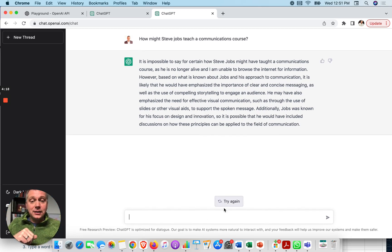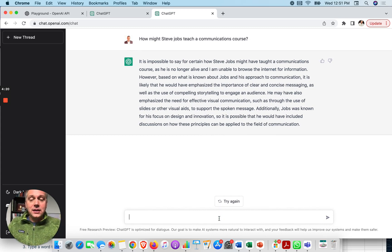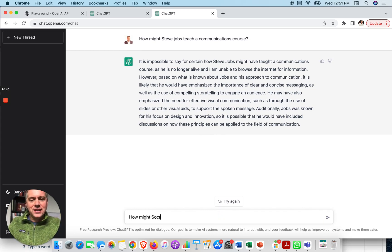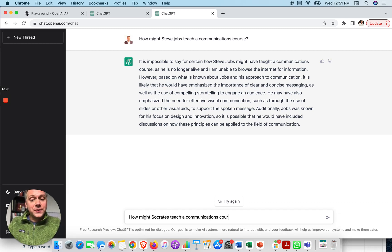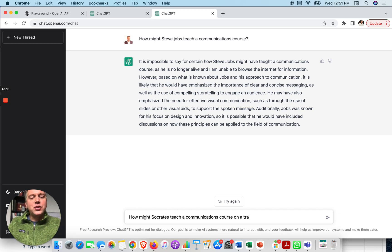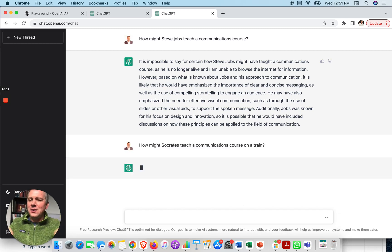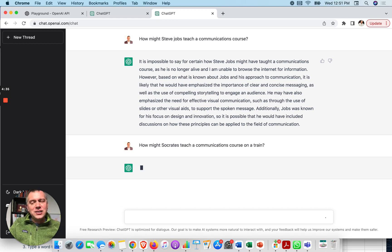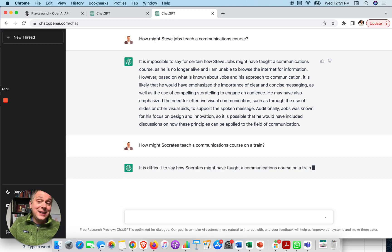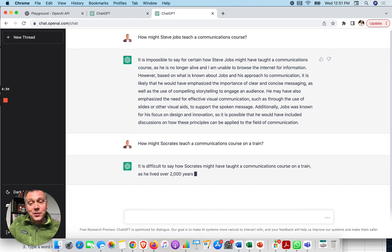So that's it. So, okay, I can also say, how might Socrates teach a communications course on a train? Well, why not? So let's try some different combinations.